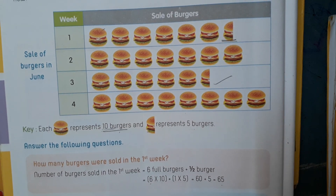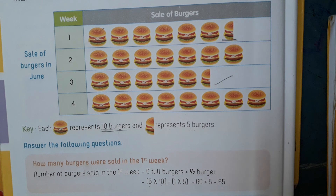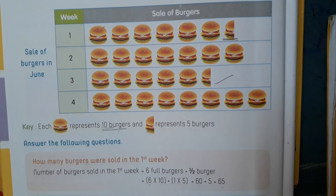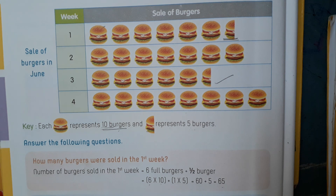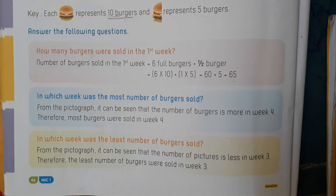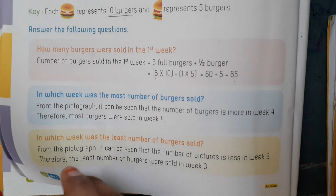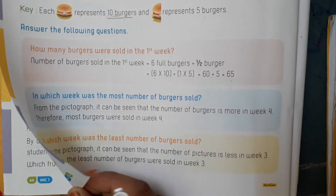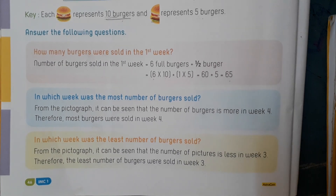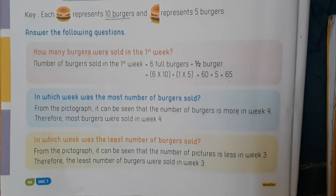Okay children. In the next video, we will continue with pictographs, charts, bar graphs, and the remaining concepts. Take out your course book and refer to pages 44 to 46. Okay children, bye bye.